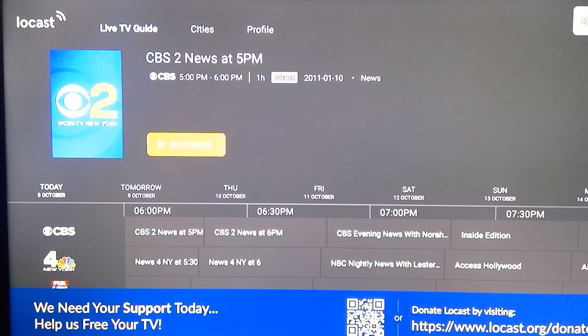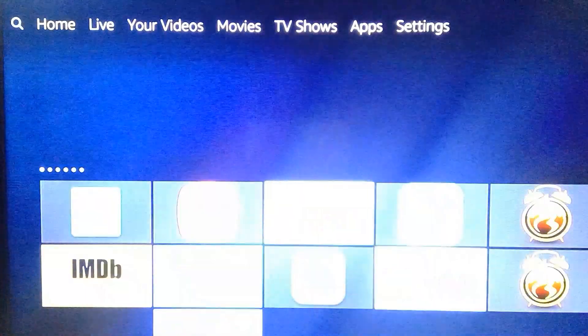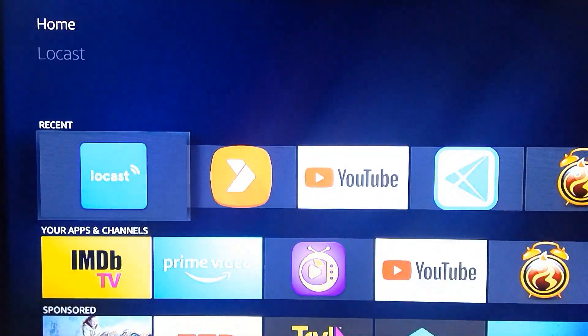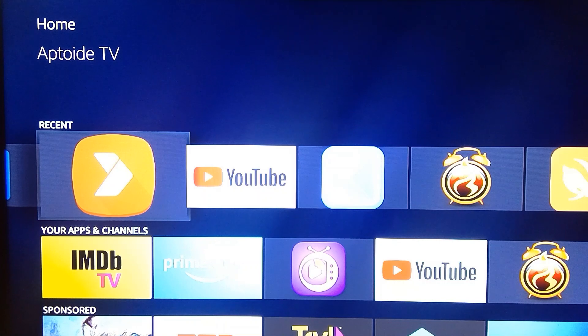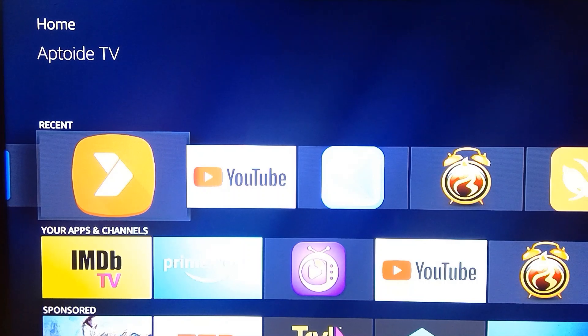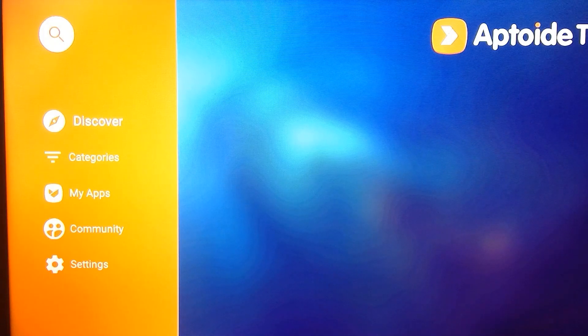To install this app, you have to have the Aptoide TV application on your Amazon Fire TV Stick. This is the one — Aptoide TV. If you don't know about this application, just search for Aptoide in my other videos and you will see how to install it on your Amazon Fire TV Stick. Once you have that, you can open Aptoide TV.